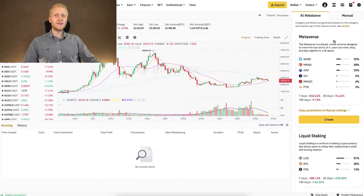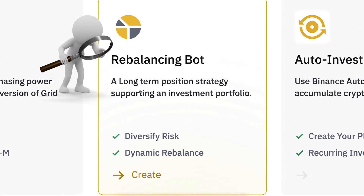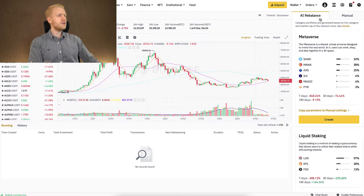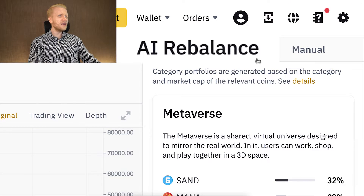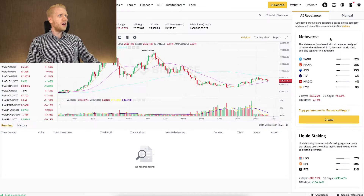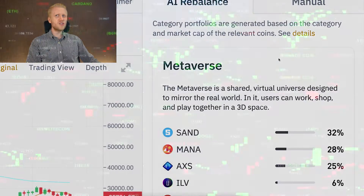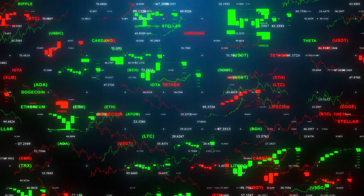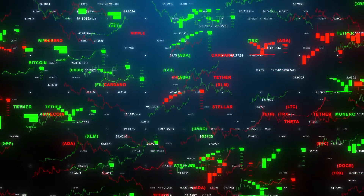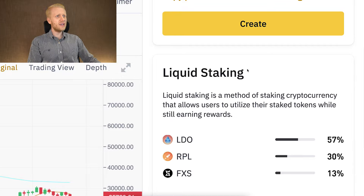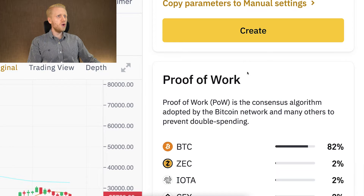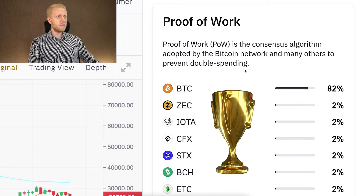If you are new to my YouTube channel, I will show you AI trading bots one by one — how they work and much more. First, let's start with the Rebalancing bot, because here it says AI Rebalance — artificial intelligence rebalance. The idea of how this AI bot works is that it sorts different coins according to different topics, for example metaverse, liquid staking, infrastructure, proof of work — which is probably the best category by the way.